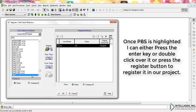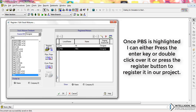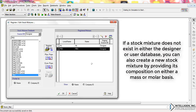Once PBS is highlighted, you can either press the Enter key, double-click over it, or press the Register button to register it in our project. If a stock mixture does not exist in either the Designer or User database,